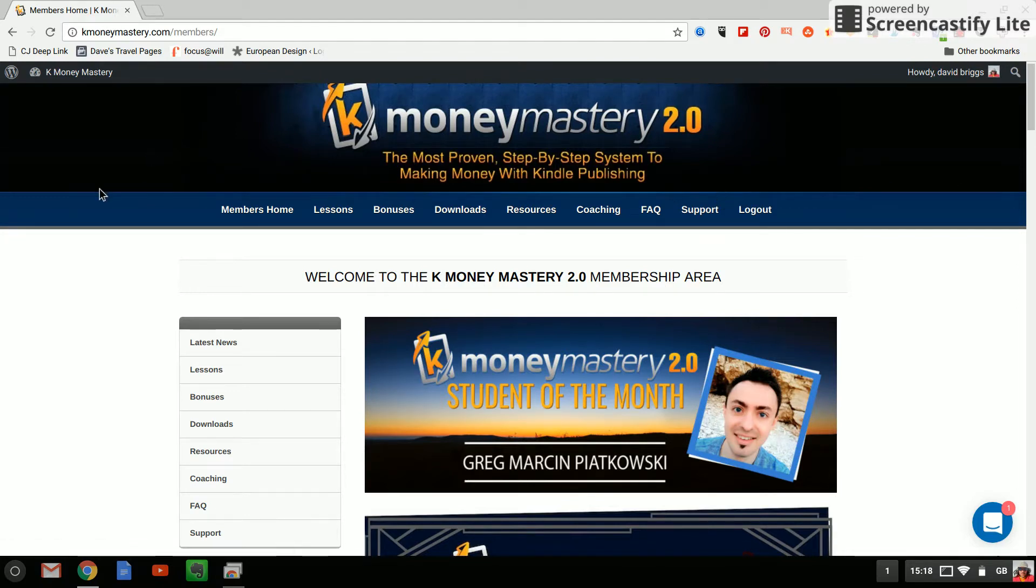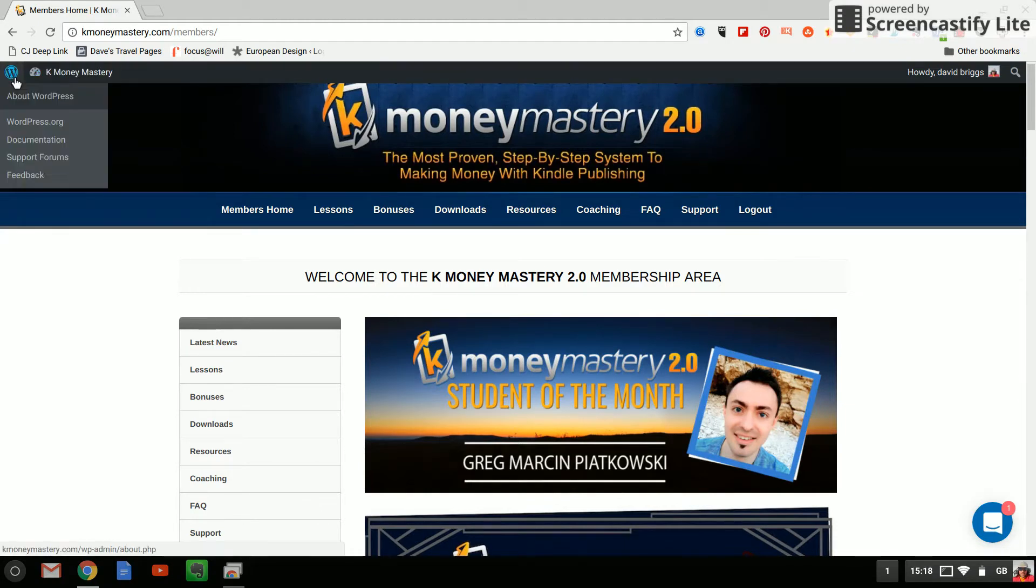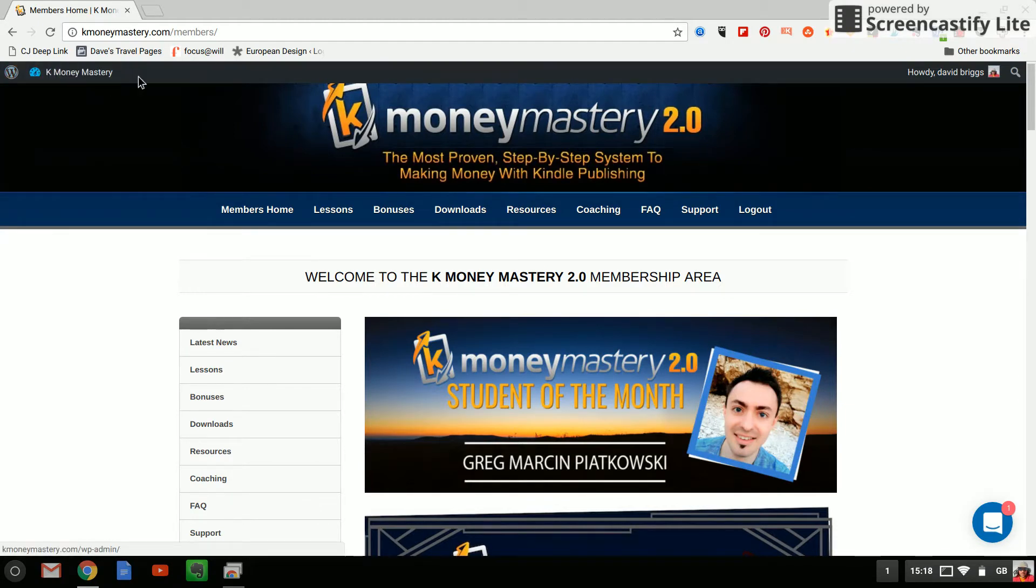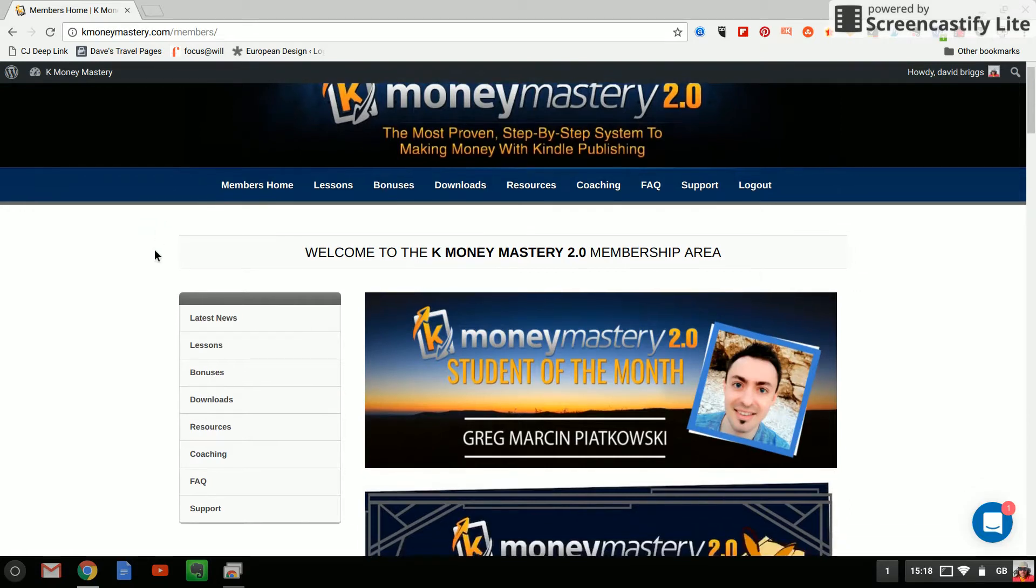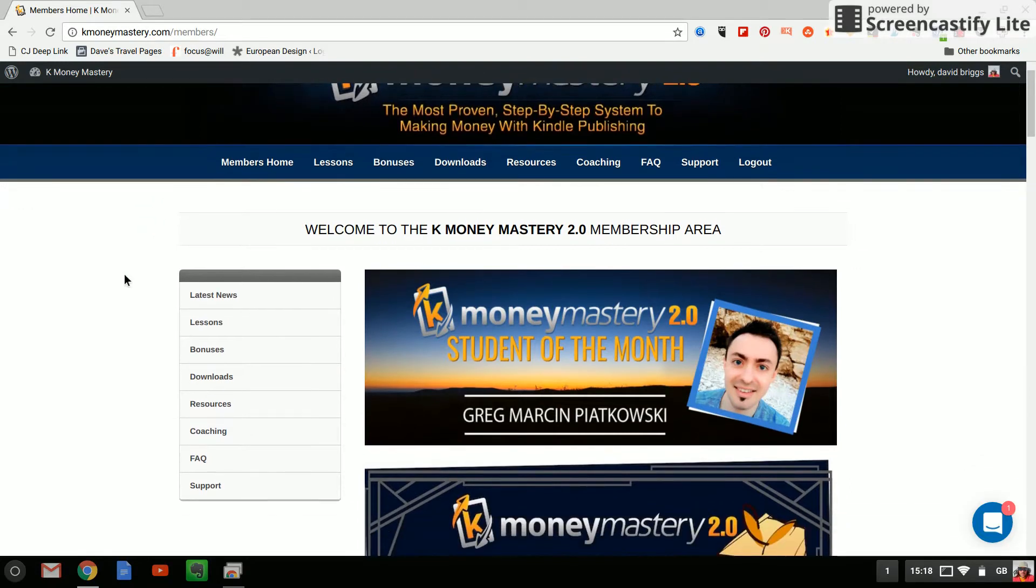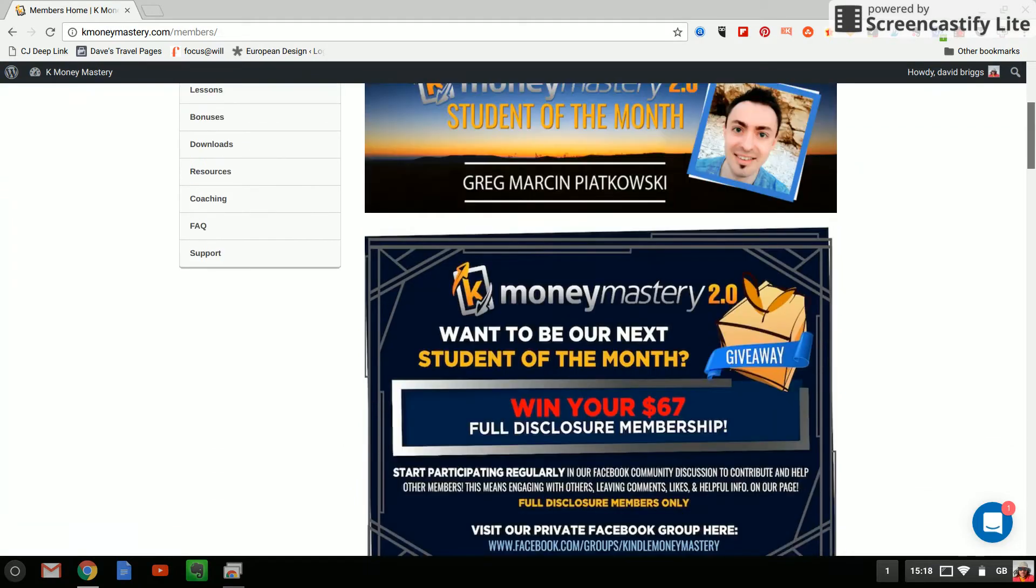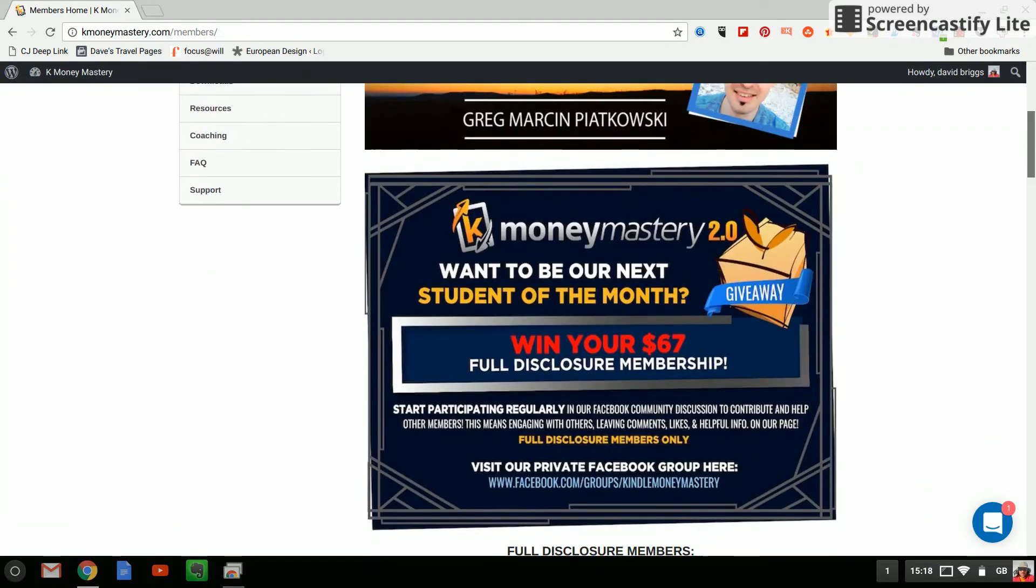So as you can see from here I'm just going to take my cursor up here it's actually based on a WordPress so you've got a private access to a WordPress area and inside there are a series of video lessons.